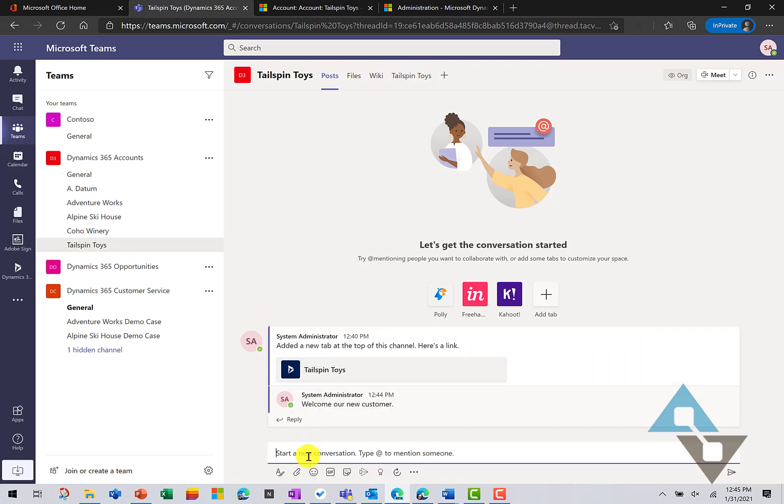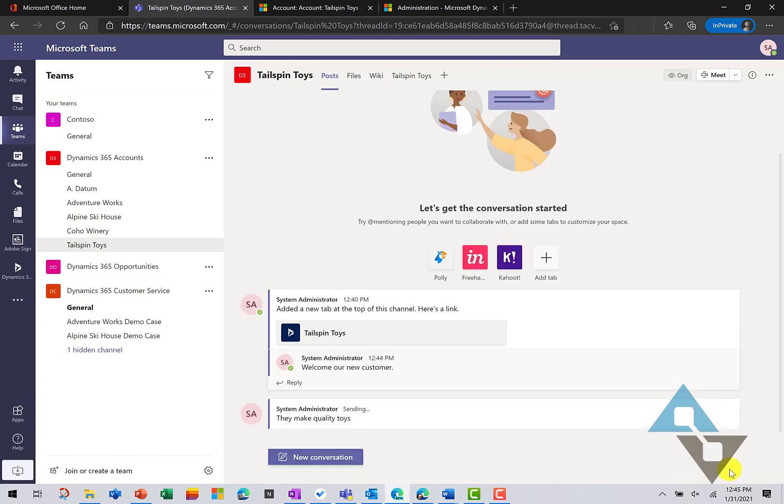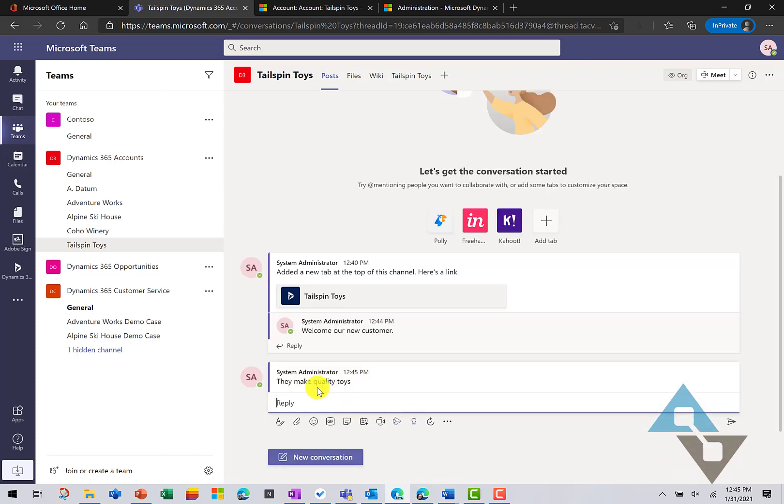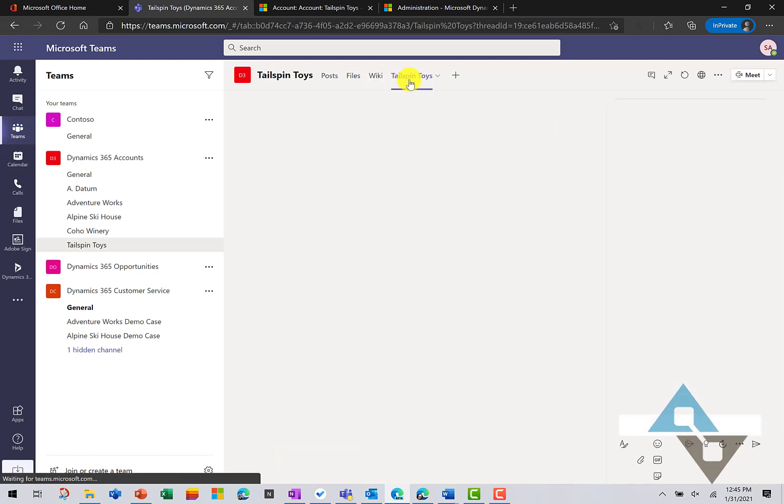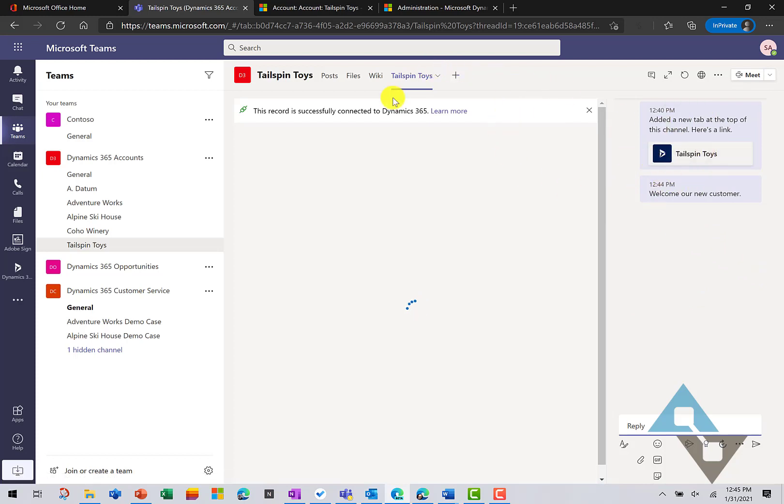So, as an example, they make quality toys. And this particular post, if I come back to the tab for Tailspin Toys, does not show up in there. So, this chat is specific to the tab that we're looking at.